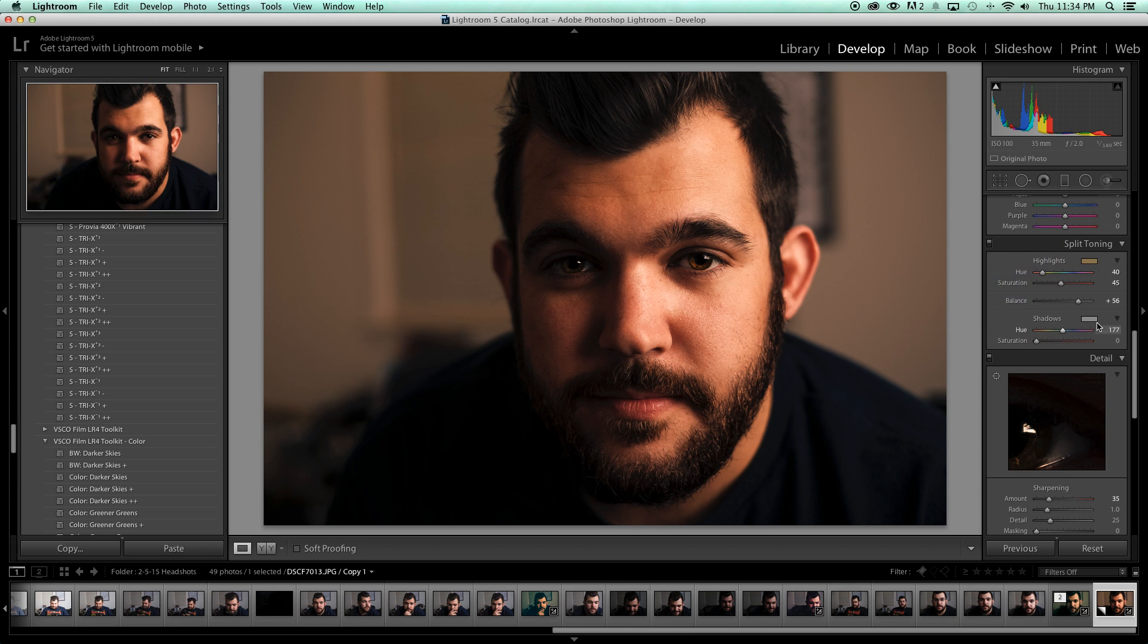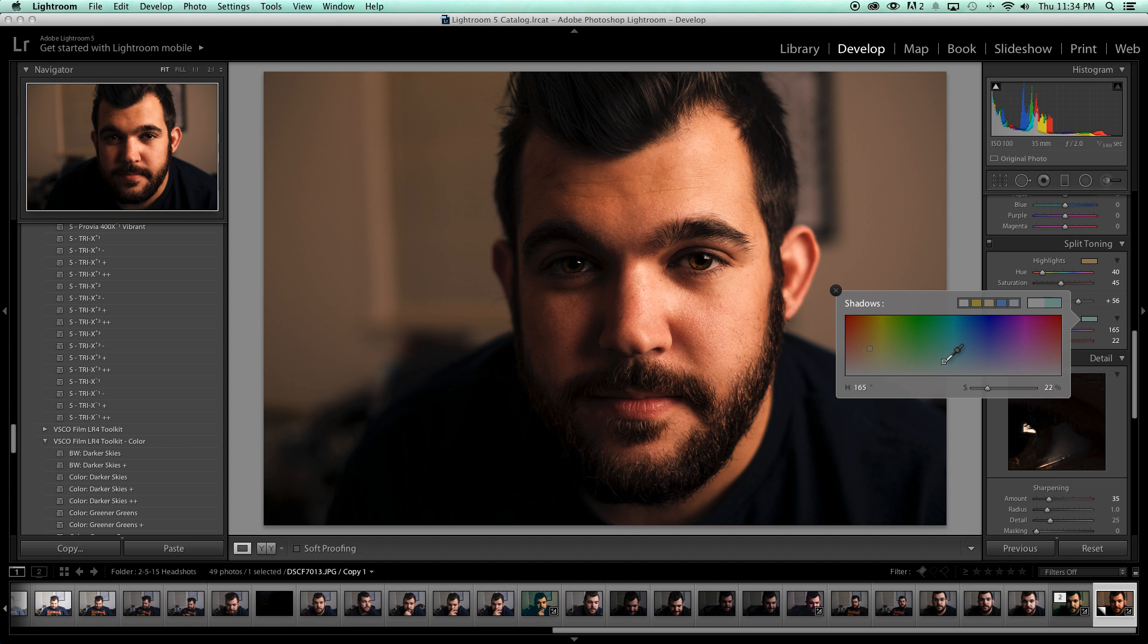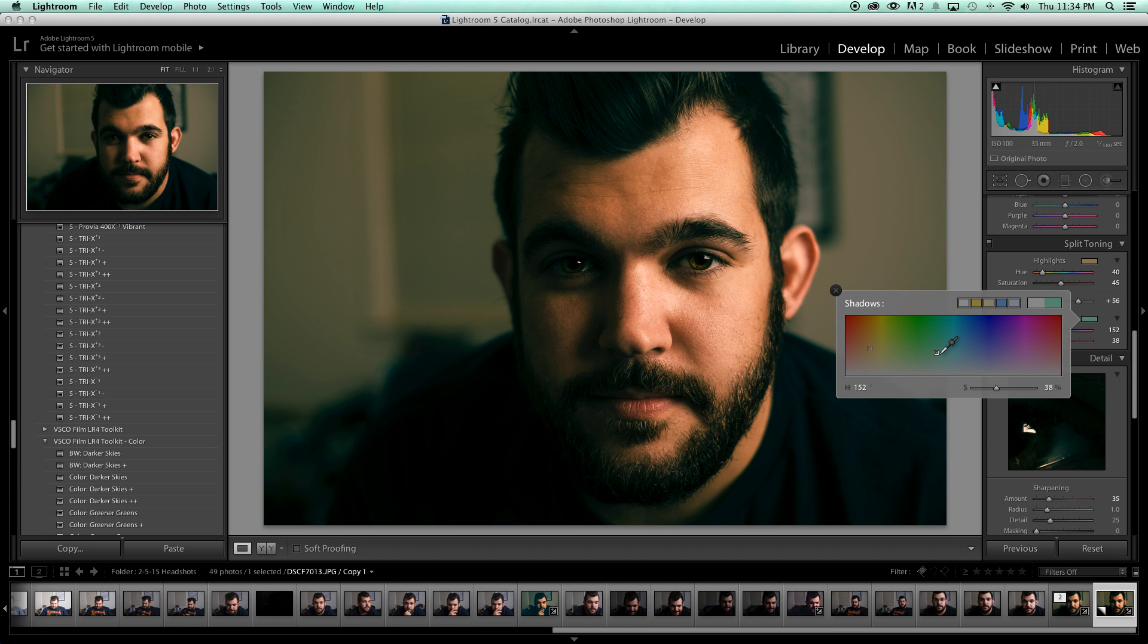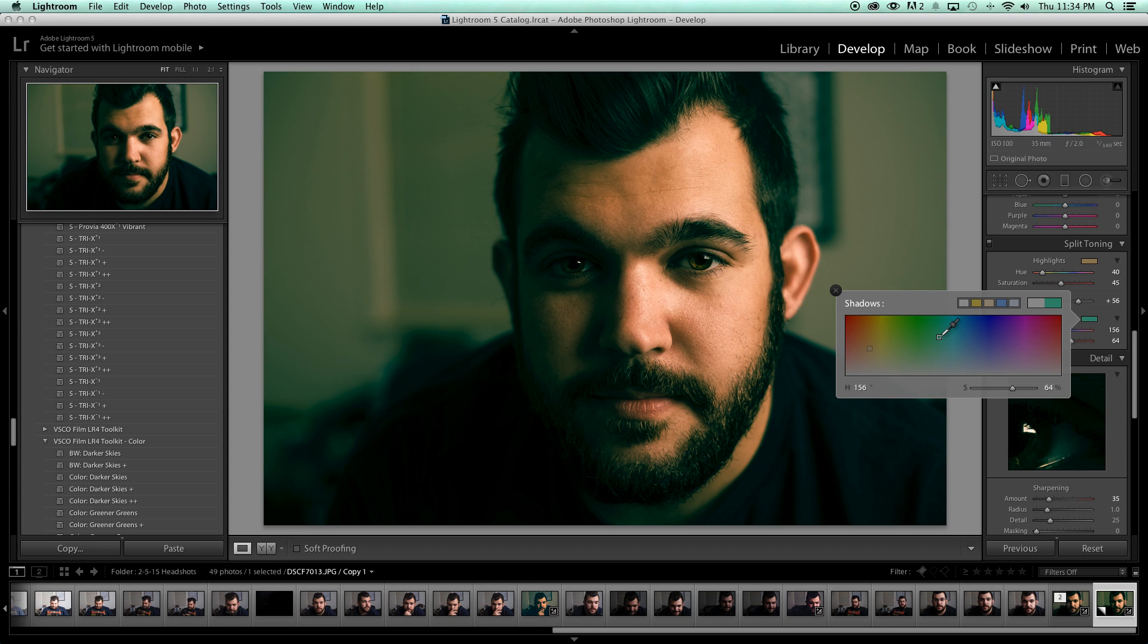So with the shadows, something that is a very good place to start would be something in the teal range. So we're going to go with that, but we're going to go with something kind of deep, even though this looks ridiculous at the moment. Now the reason that you want to start kind of high is because we have the saturation sliders that we're going to be able to work with below. I'm going to show you how that works.